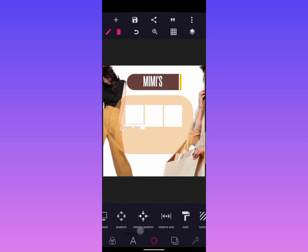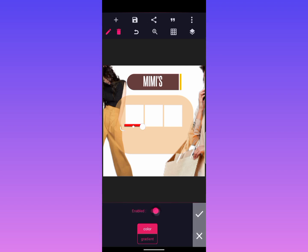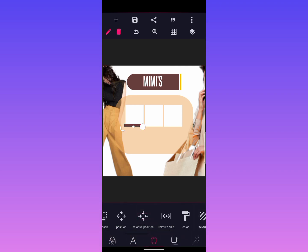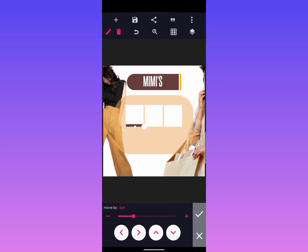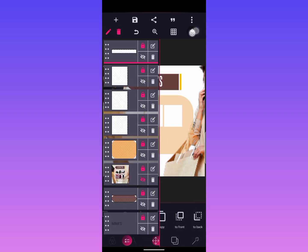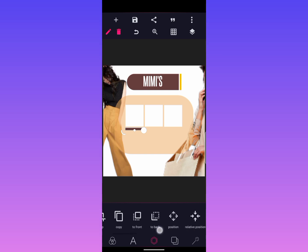Then change the color of the shape on the lower part, and drop it beneath the initial shape that you created. Take it a little bit up to position it correctly.